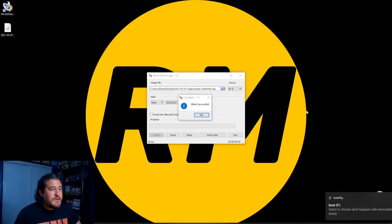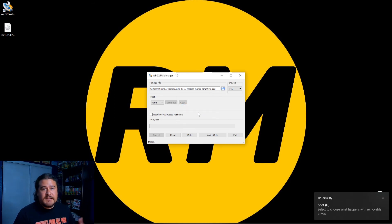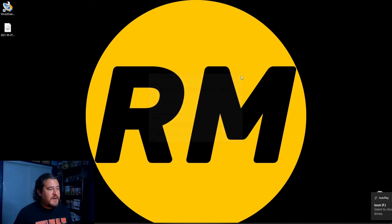Okay, so there we go. So write successful. So we go ahead and click OK. At this point, you can close out the software.